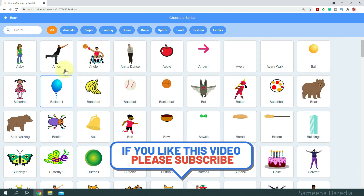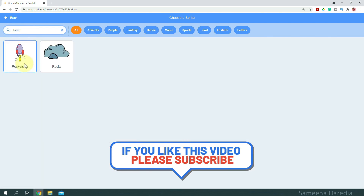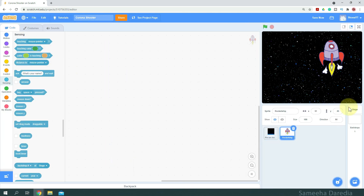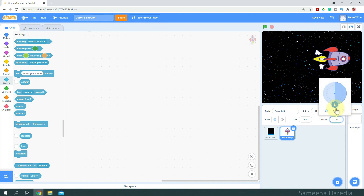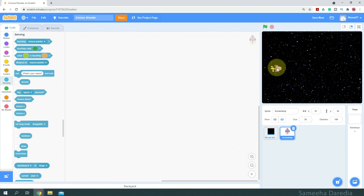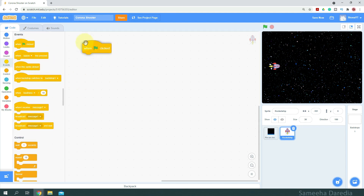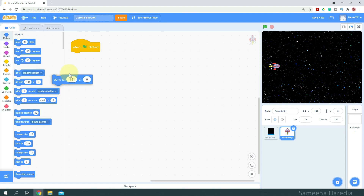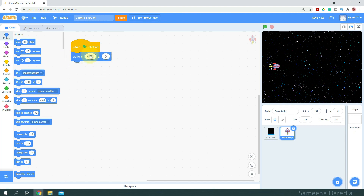Next, let's get a rocket ship sprite. First, I'm going to change its direction to 180 and set its size to about 30%. Let's put it somewhere here. So next we're going to get a when green flag clicked, and we want it to go to about negative 190 for X and about 10 for Y.